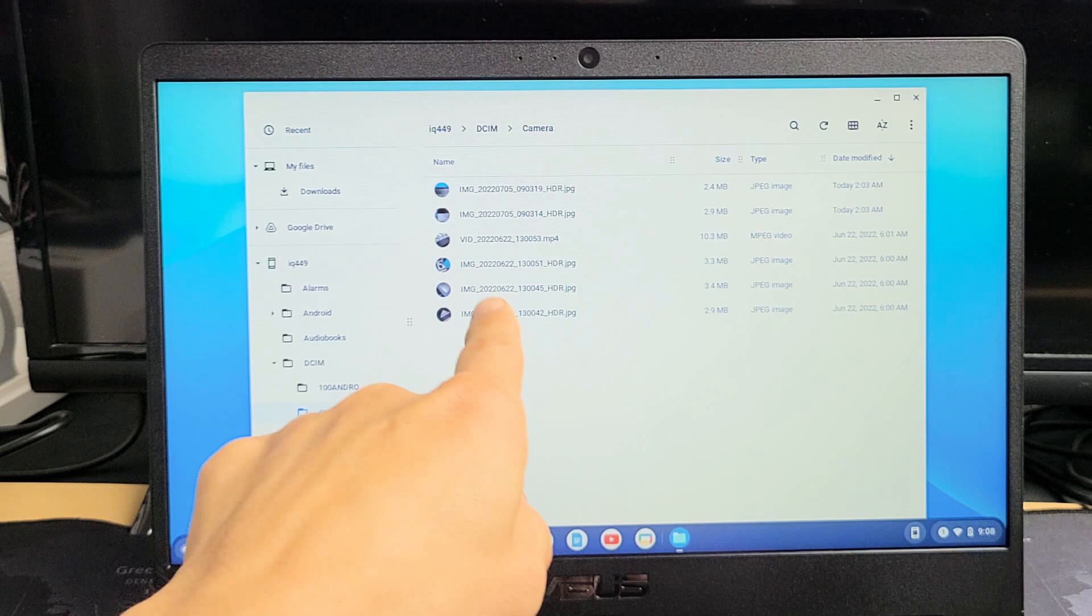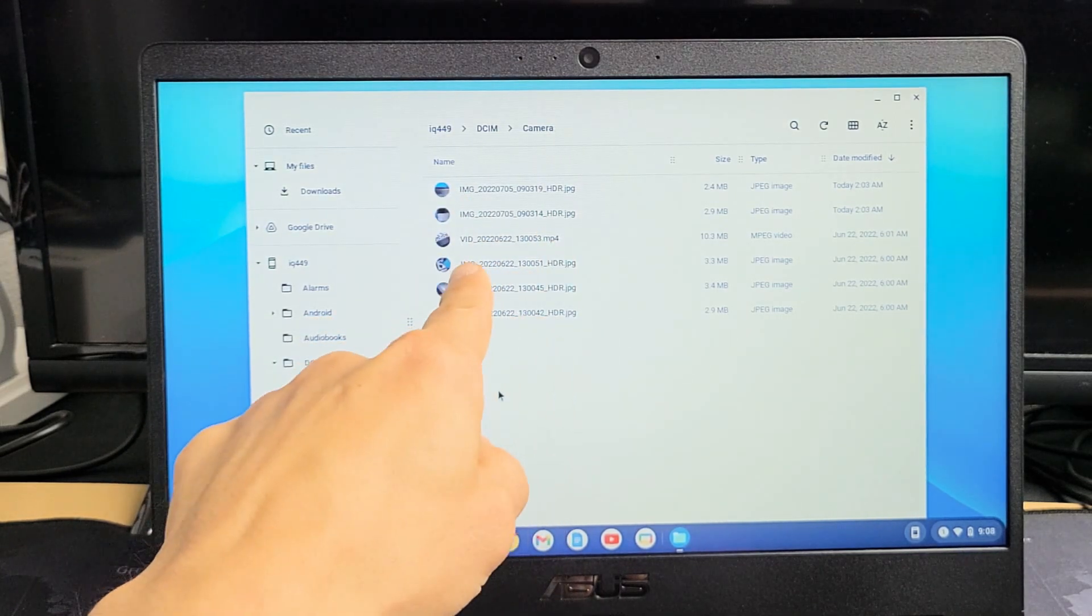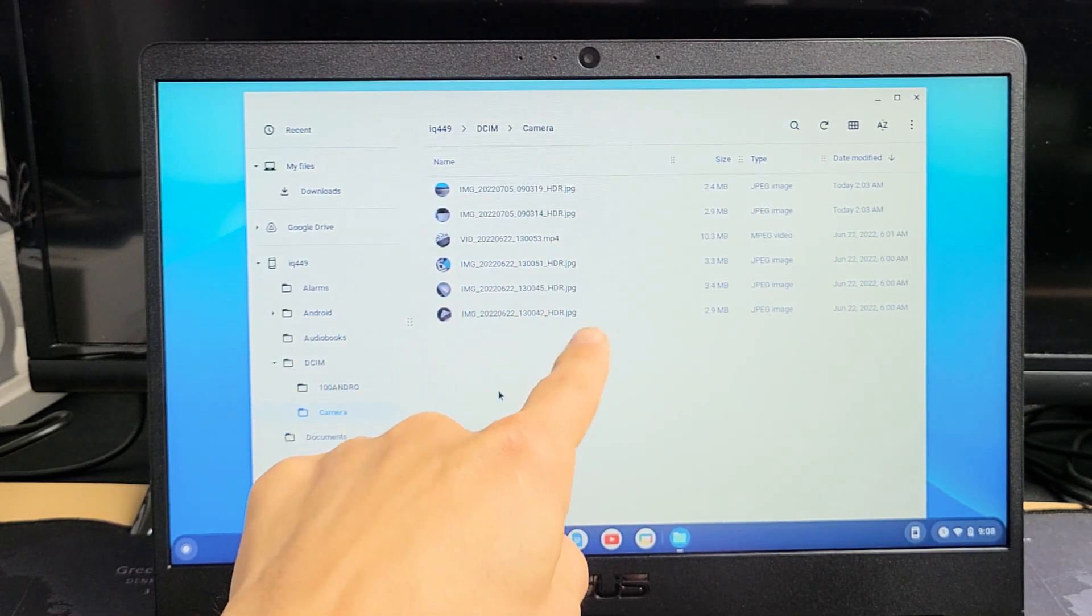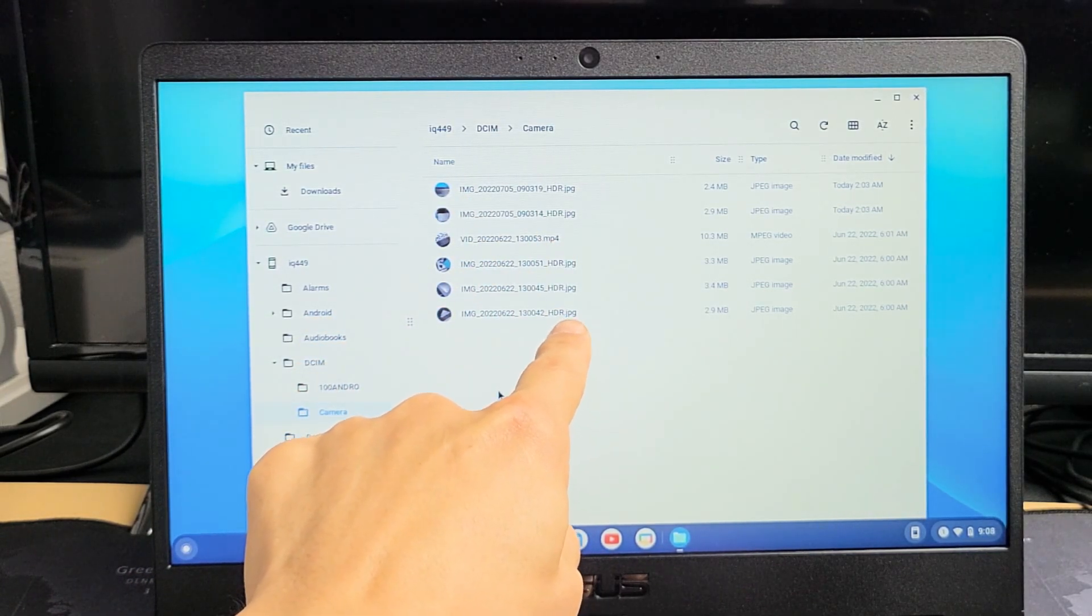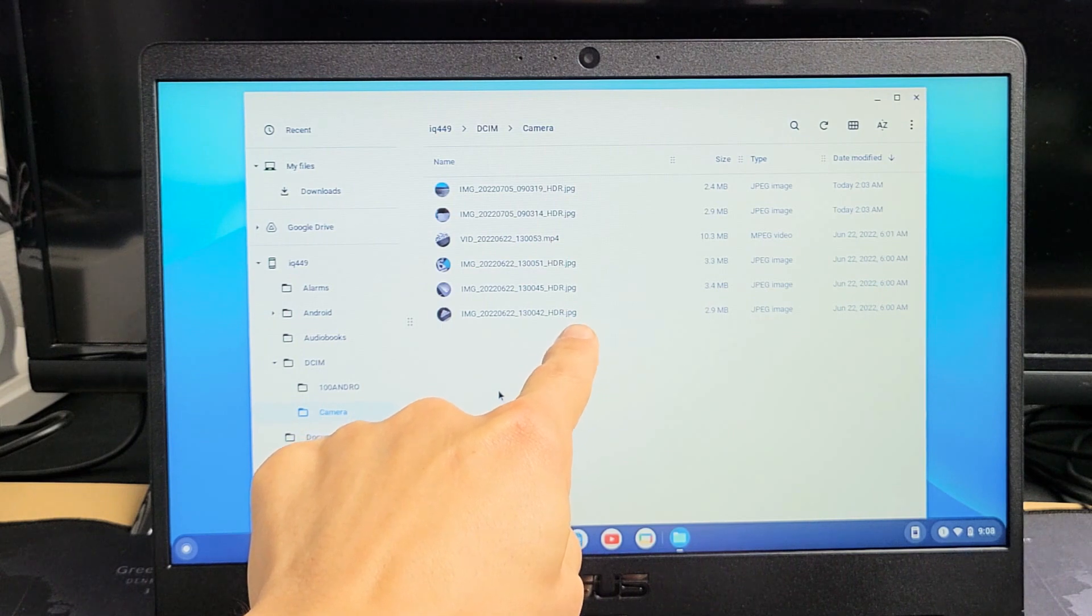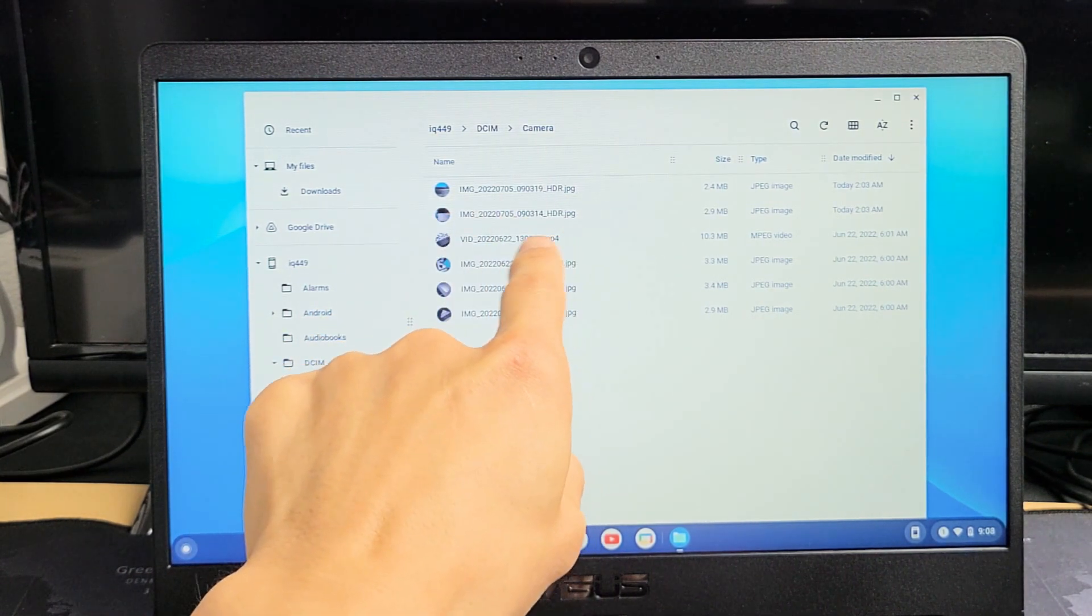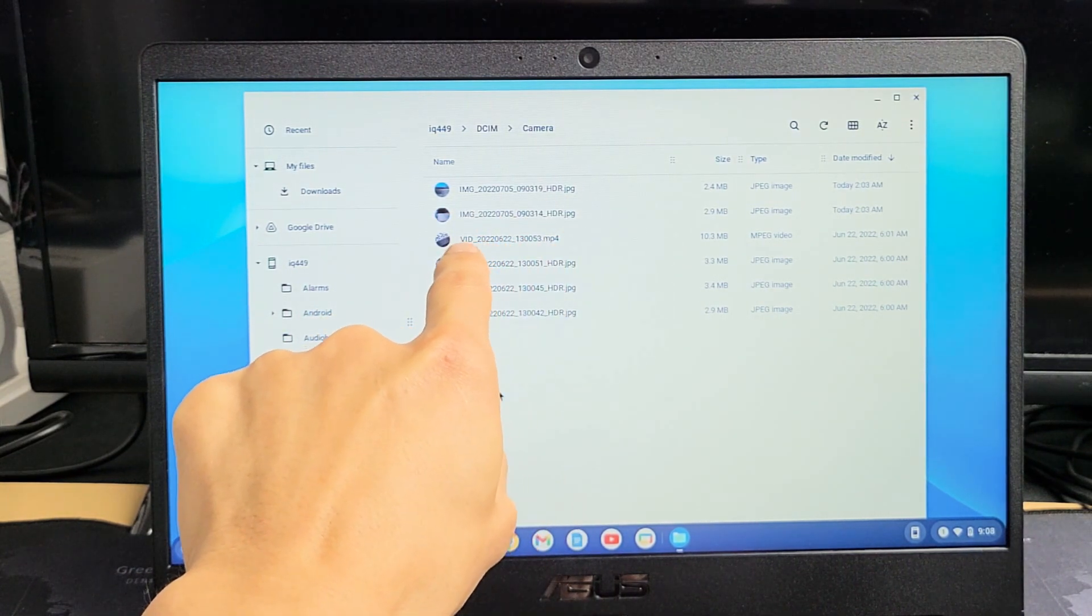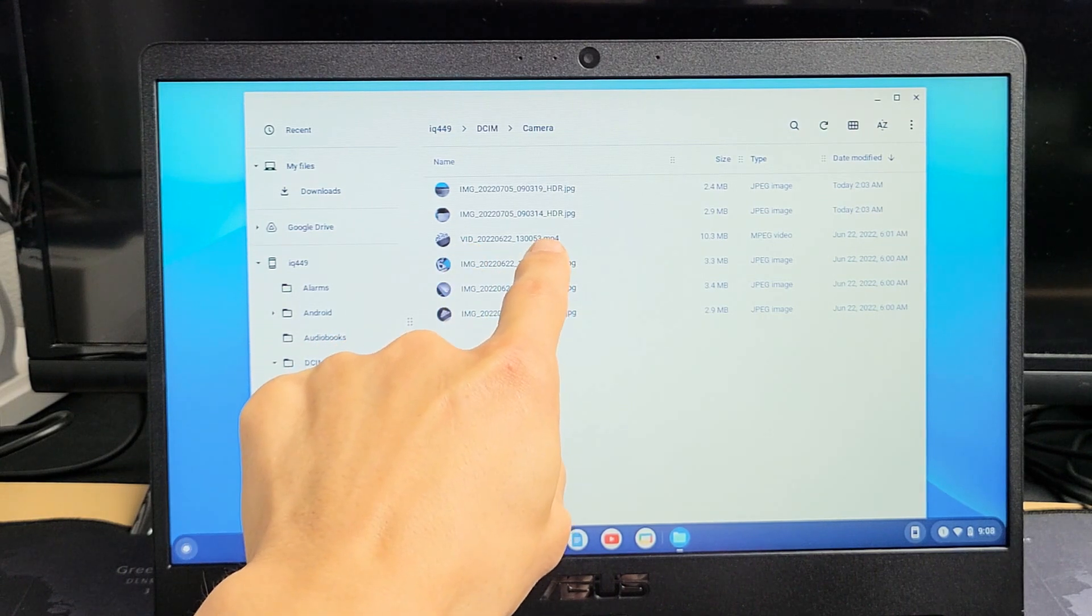Looks like I have five photos and one video. I know they're photos because they have the JPG extension. I know it's a video file if it has a vid in the front or an extension .mp4.